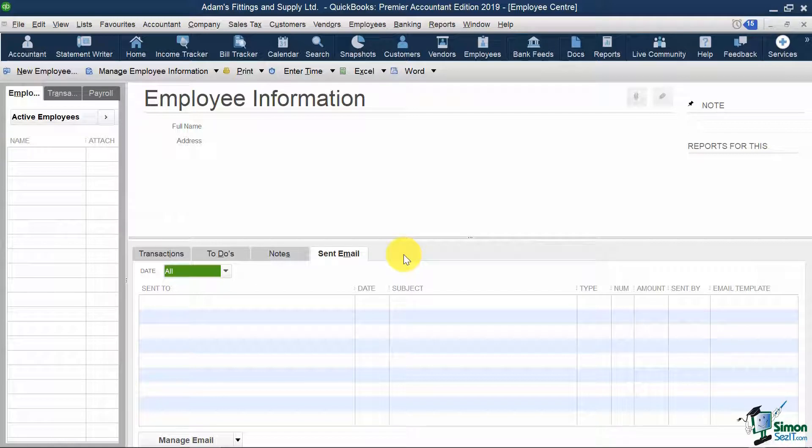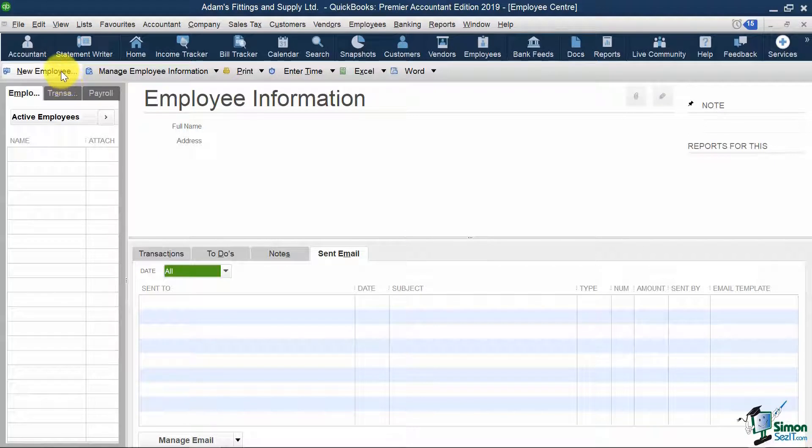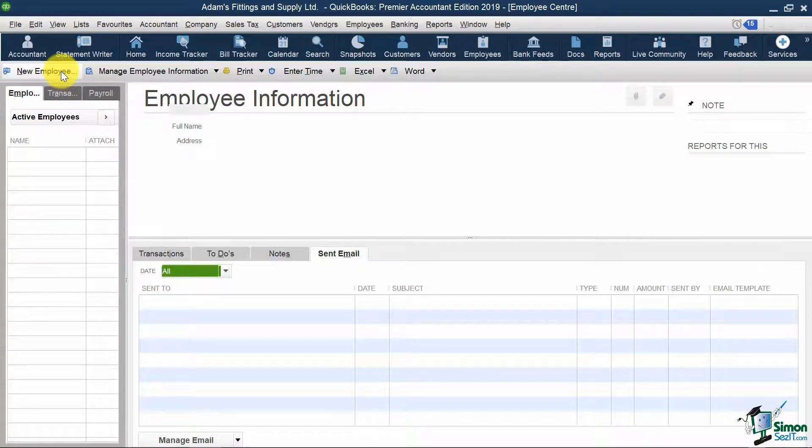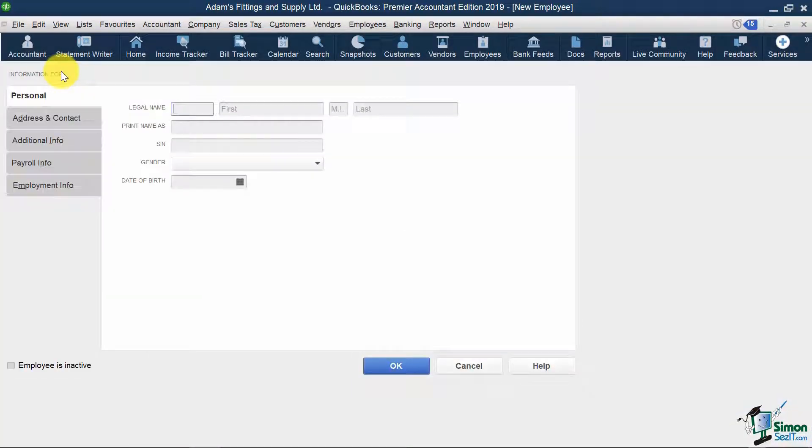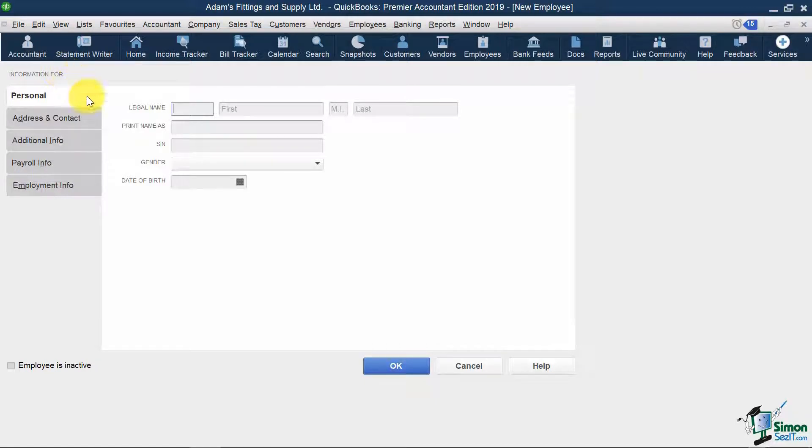Let's see what we need to do to set up a new employee. On top, I'm going to click New Employee, and in here, I'm going to input my employee's personal info. My employee's name is Sean Green.